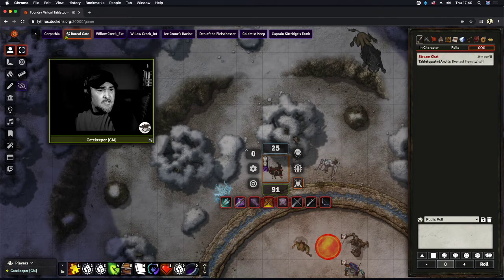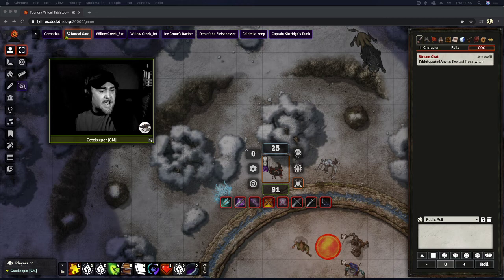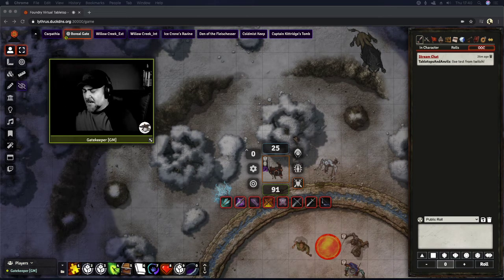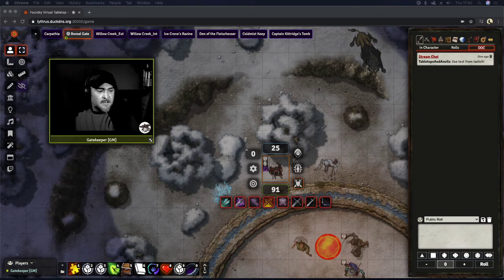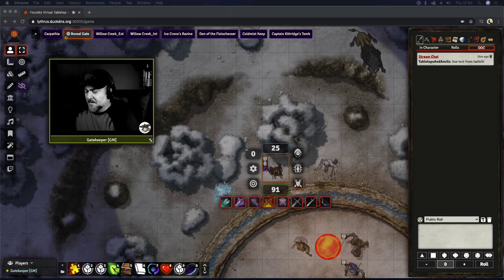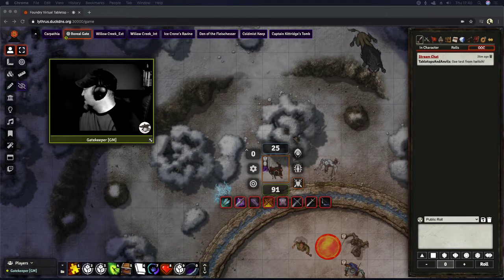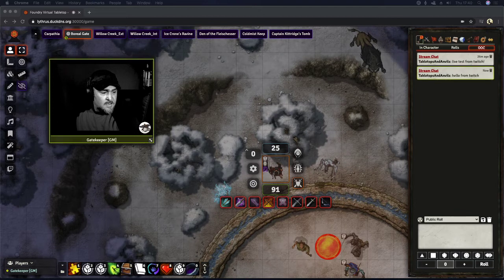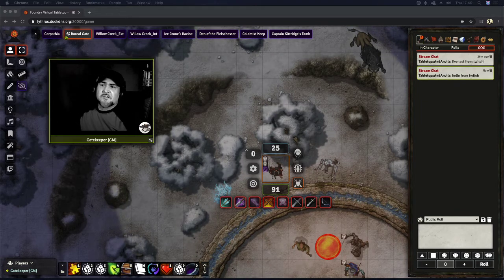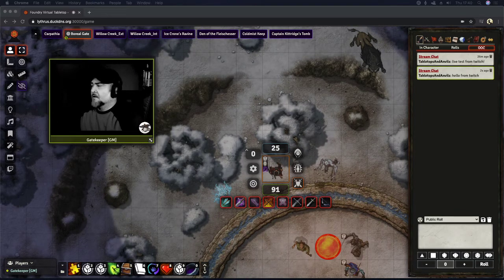like I said, anytime that somebody chats in here, we'll do a hello from Twitch and hit that. There we go. And boom, you see, it just pops right up there.